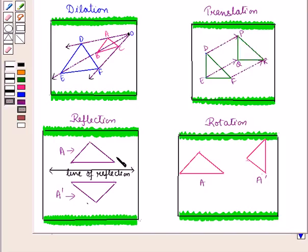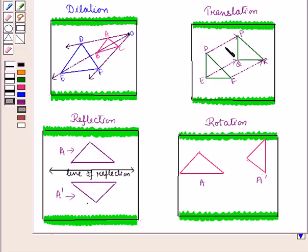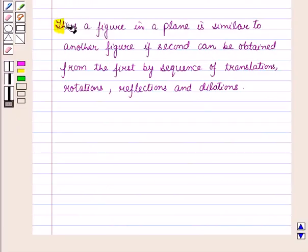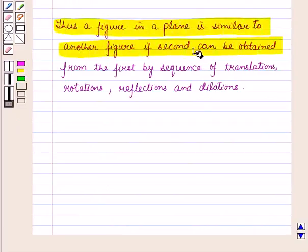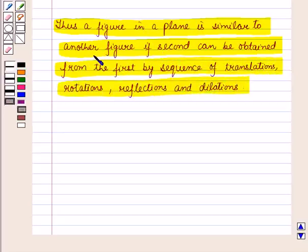In reflection, an object is flipped across a line of reflection, so shape and size remain the same. And in rotation, an object is only rotated by some angle, so the shape and size of the figure also remain the same. So we obtain similar figures if we combine dilation with translation, reflection, or rotation. Thus, a figure in a plane is similar to another figure if the second can be obtained from the first by a sequence of translations, rotations, reflections, and dilations — because when the size varies, the shape remains the same. We can also dilate, translate, rotate, and reflect together in a sequence as required.